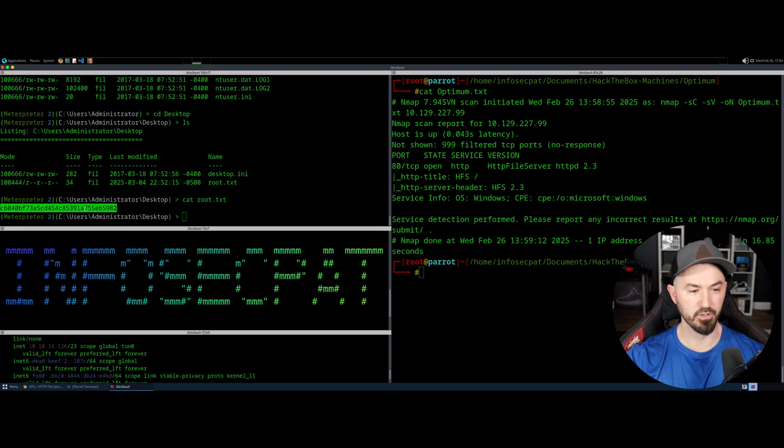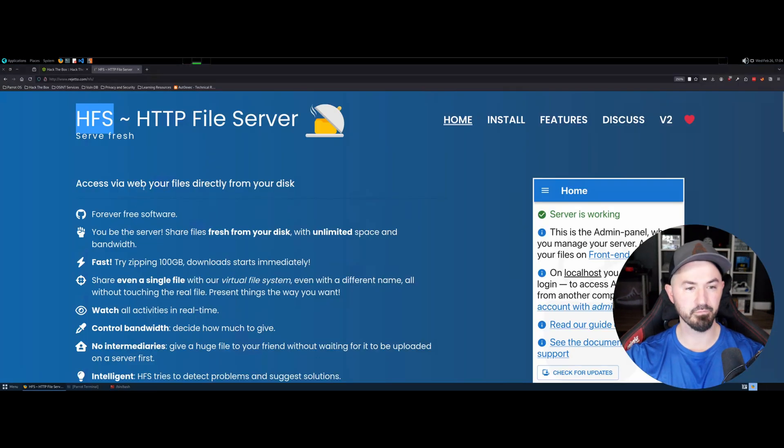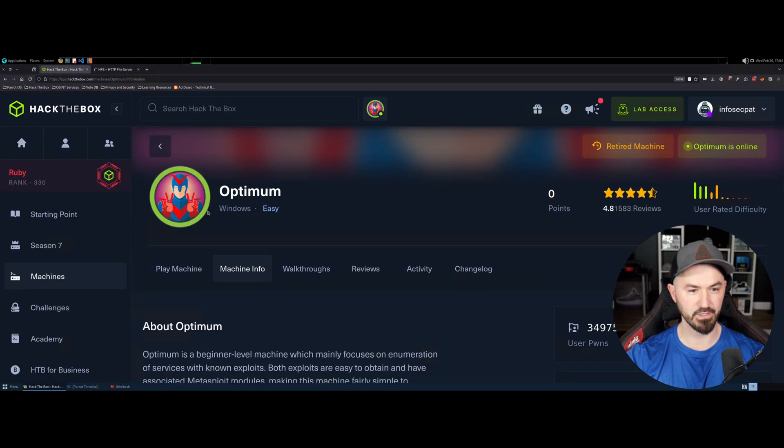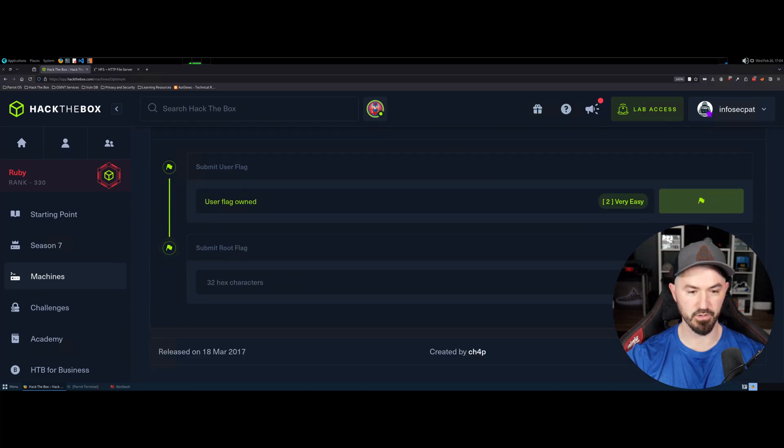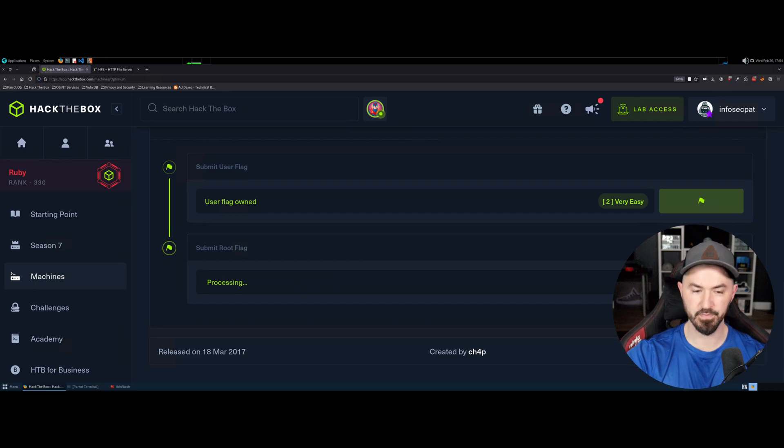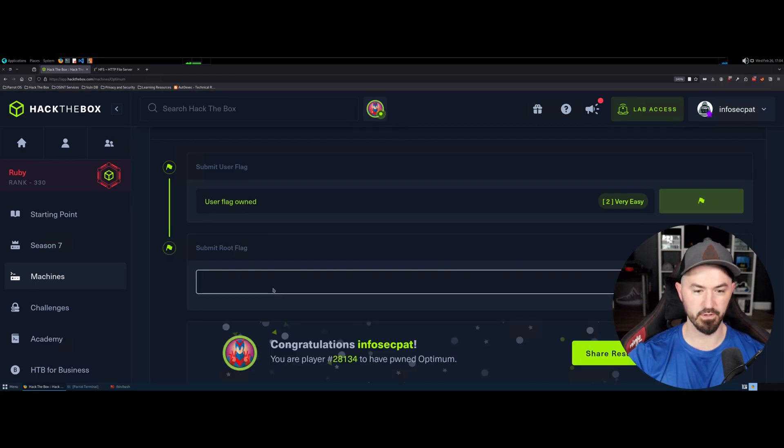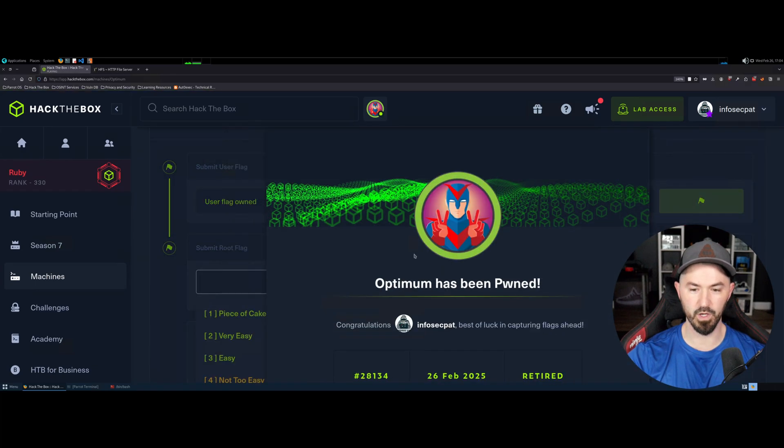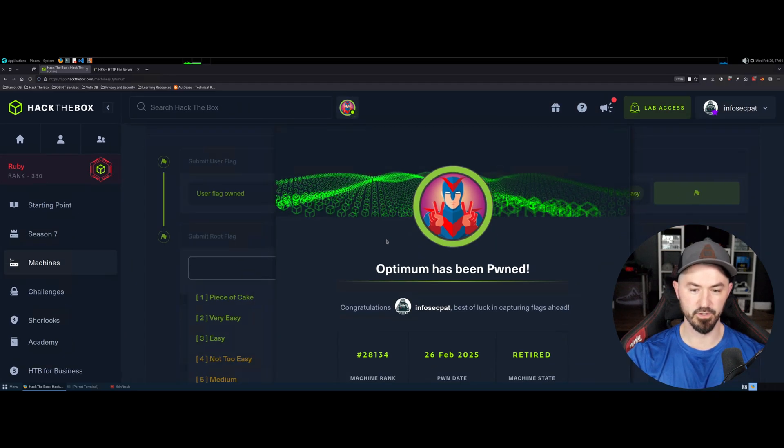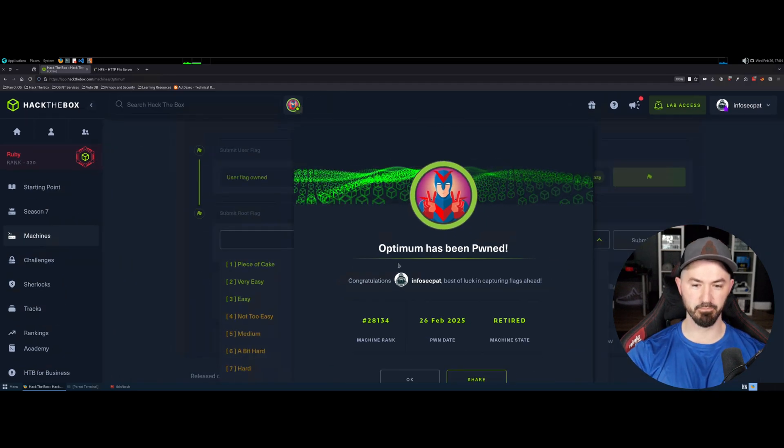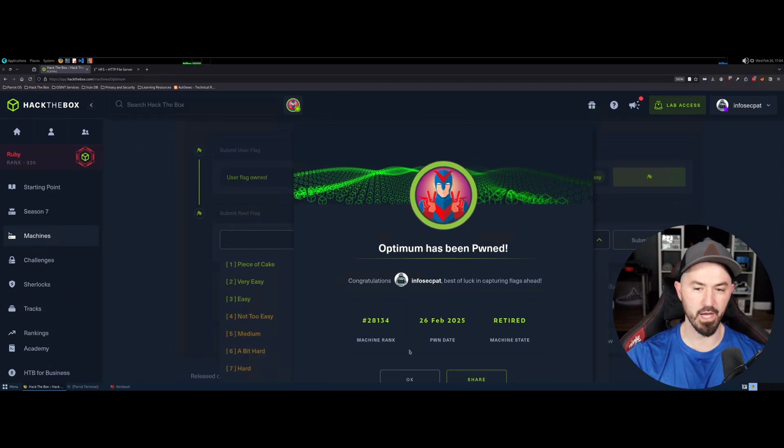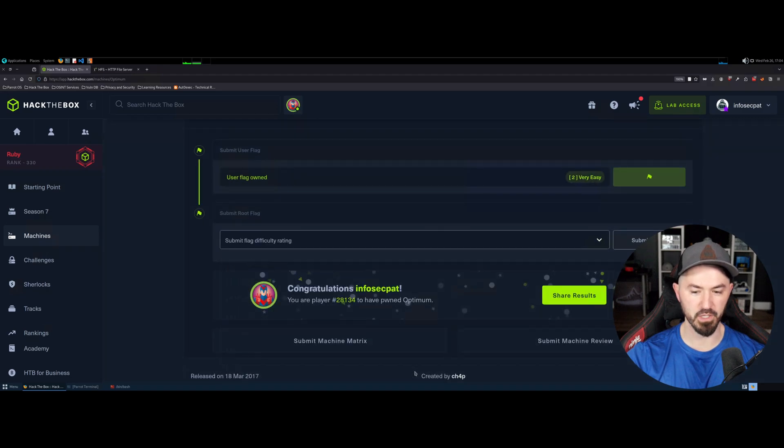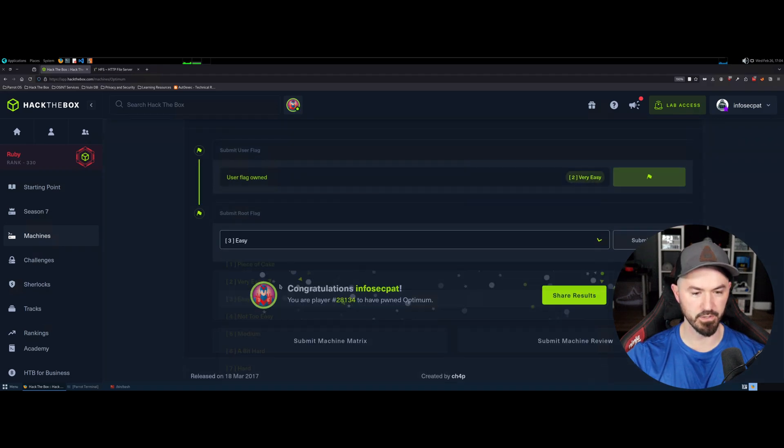So submit. And let's see what rating. Oh, voila, we did it. So we got another machine pwned. We pwned Optimum, Optimum Prime. But let's go ahead and hit okay. And I want to say that was pretty easy, right? That was pretty easy. So that is it for this video on Optimum from Hack the Box.